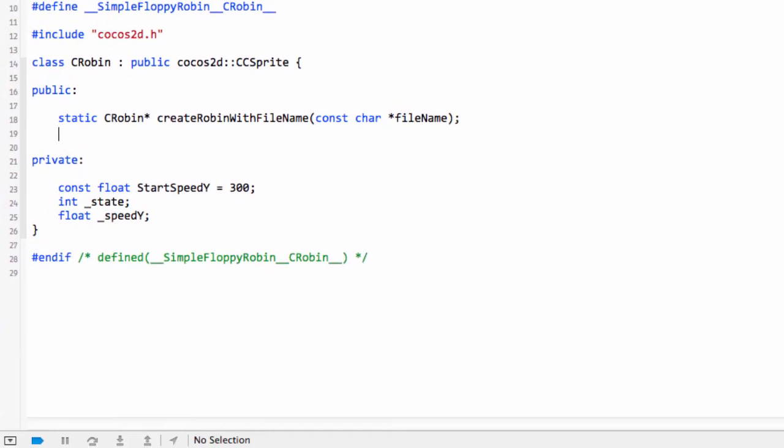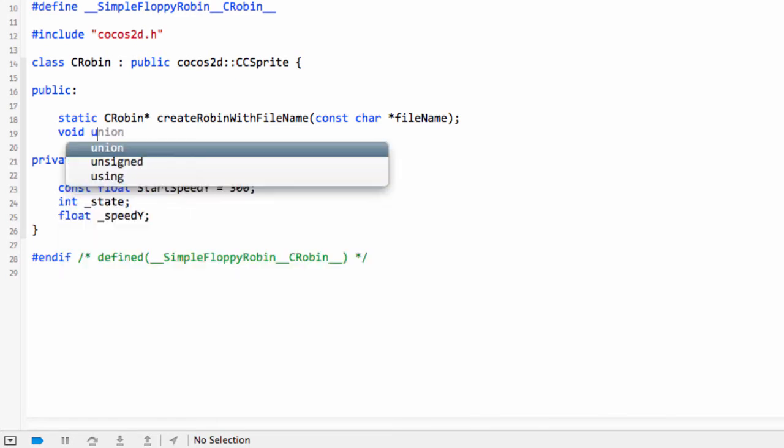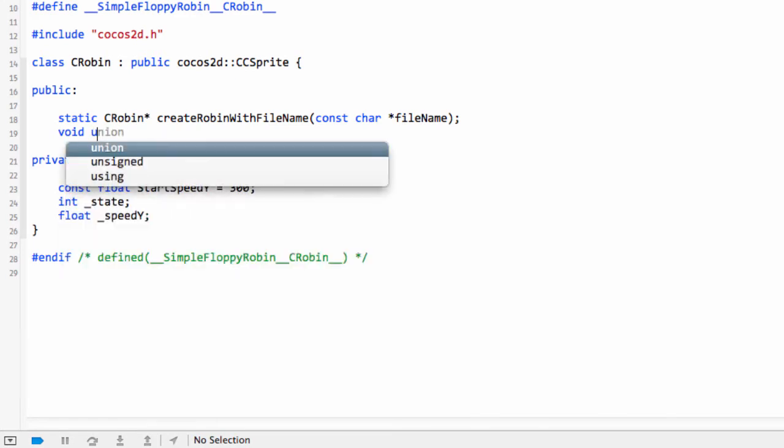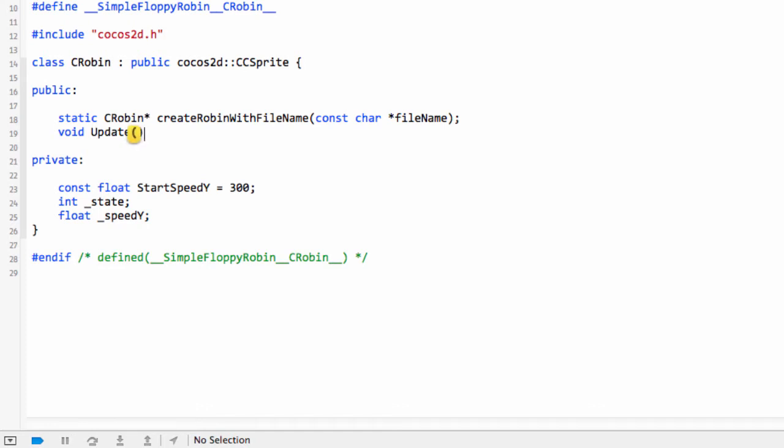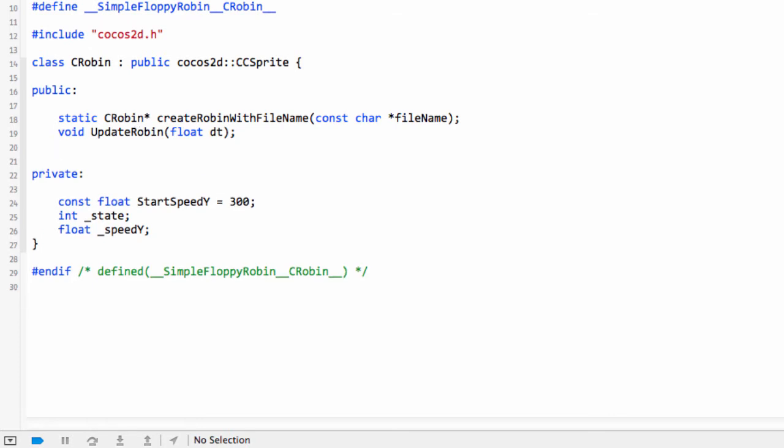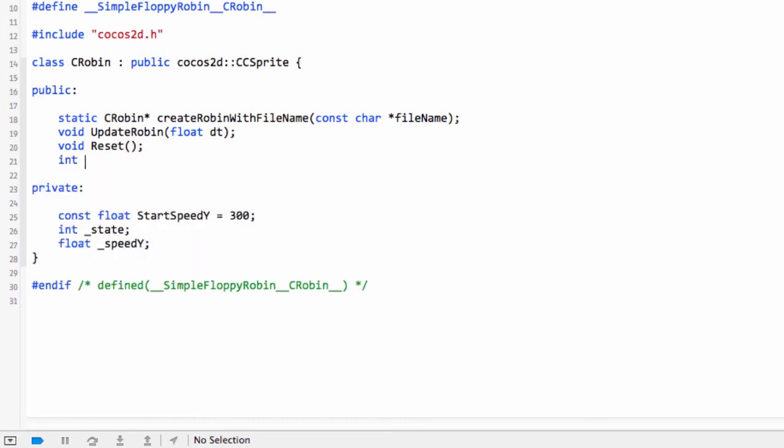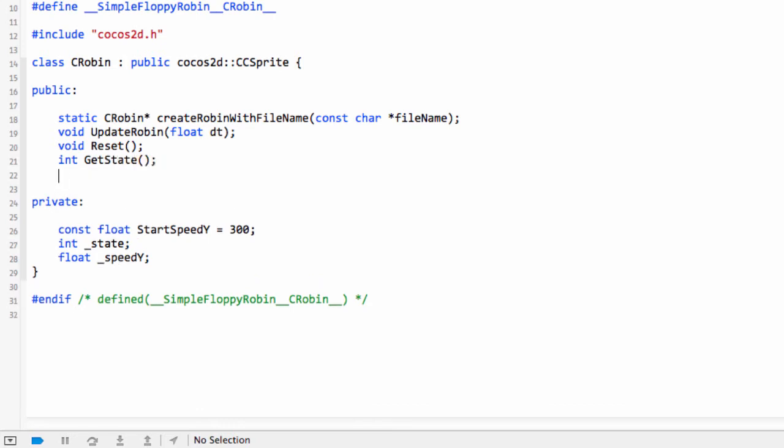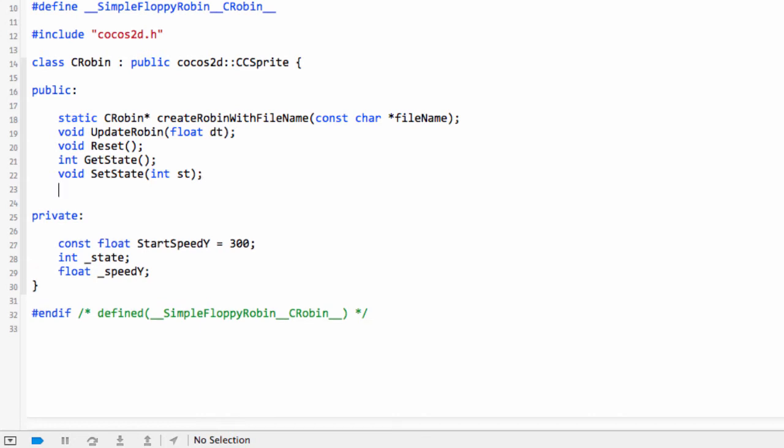What we're also going to do then is name some functions here. One of them is going to be an update function which will be called from the update in the main hello world scene or the hello world layer. This will take in a delta time. In fact, I'm going to call this update Robin so we don't have any confusions with the standard update that's available in the CC sprite. Then I'm going to create a reset function. We'll have the get state so we can get the state of our Robin, and then we'll have the set state. Now Cocos2D does actually provide some shortcut macros for generating getters and setters, but I still like to do this myself manually. I'll actually have set start speed as well, this will then reset the Robin to its start speed. That's all we need for now.